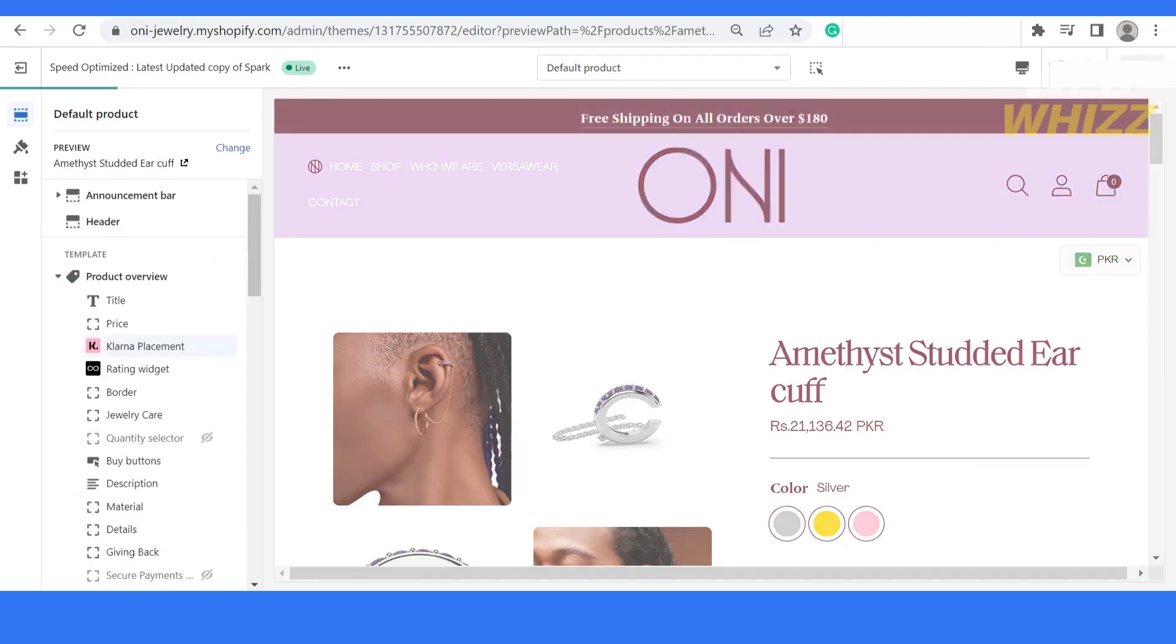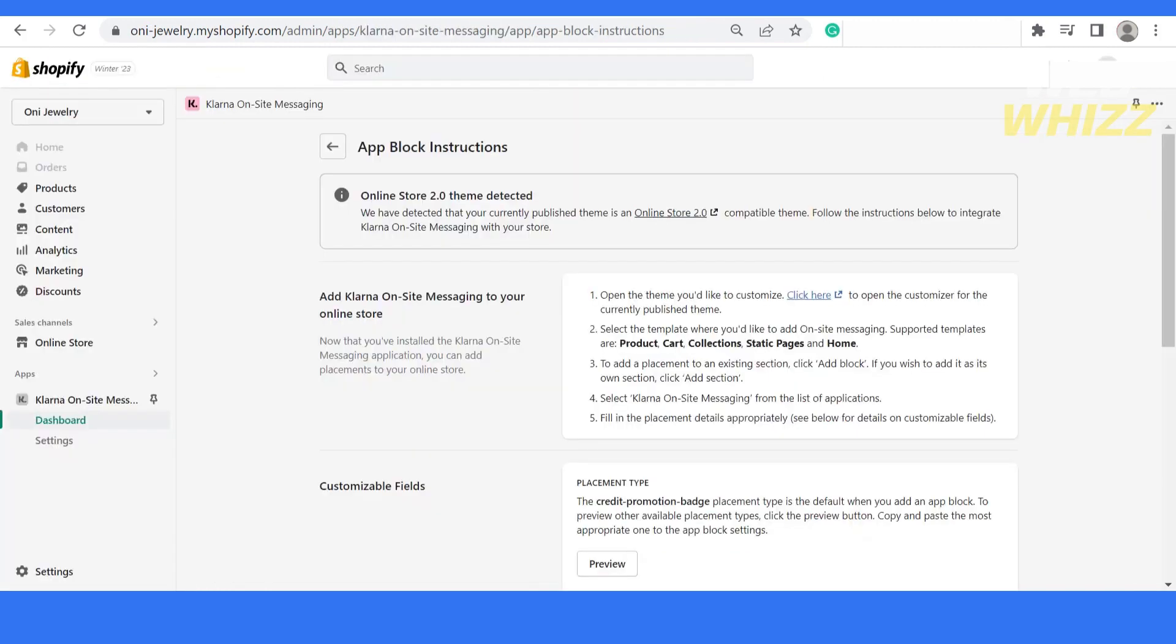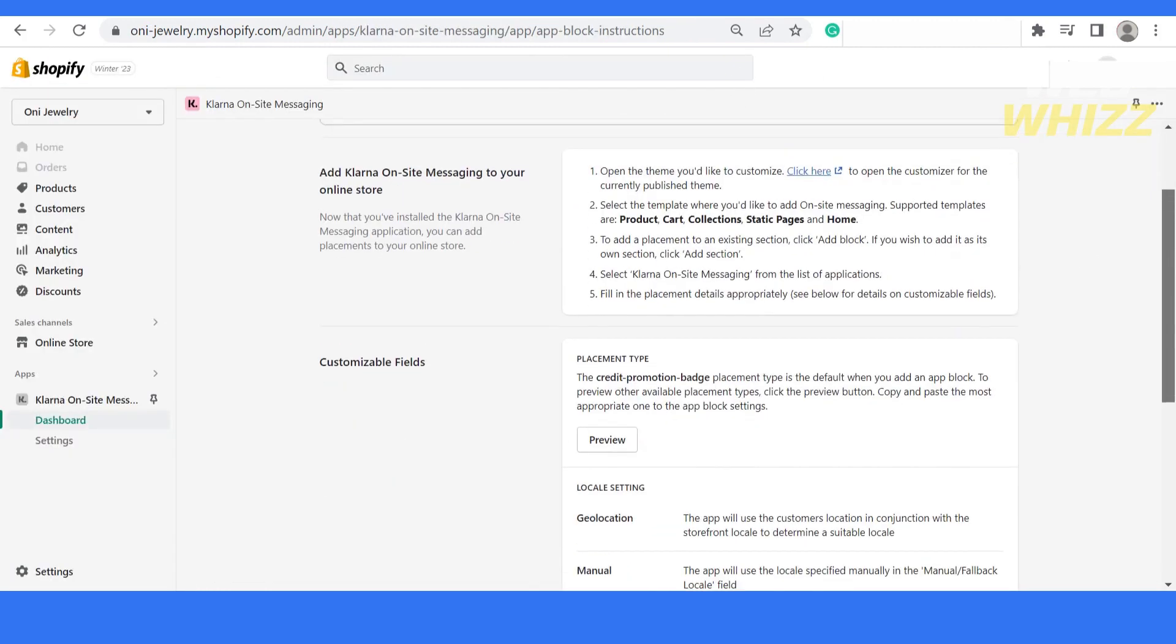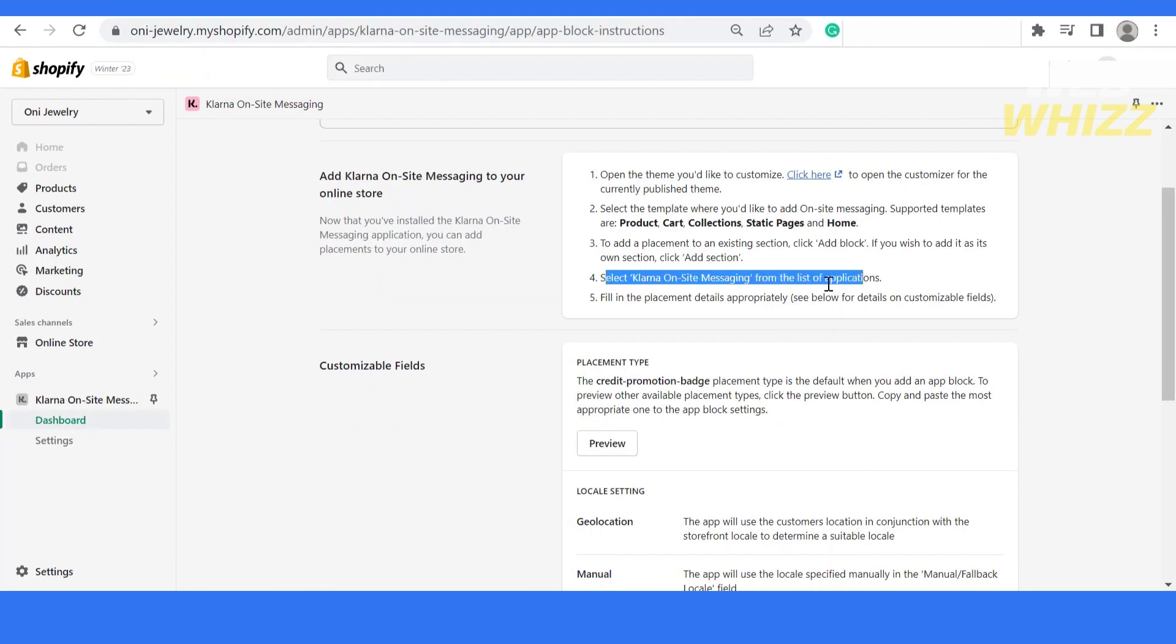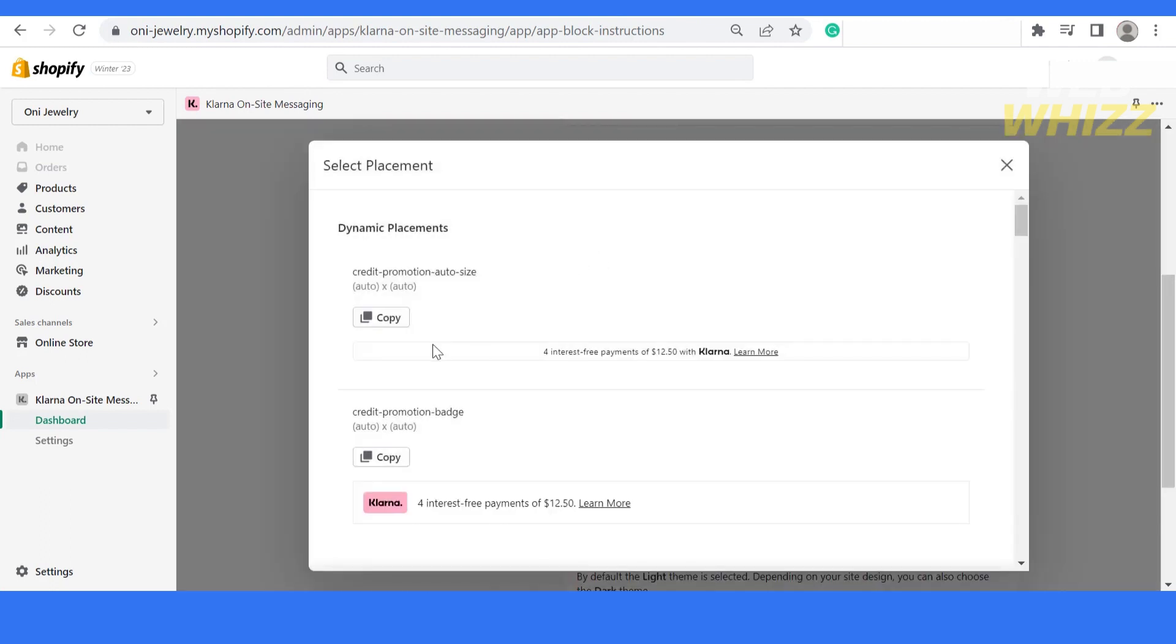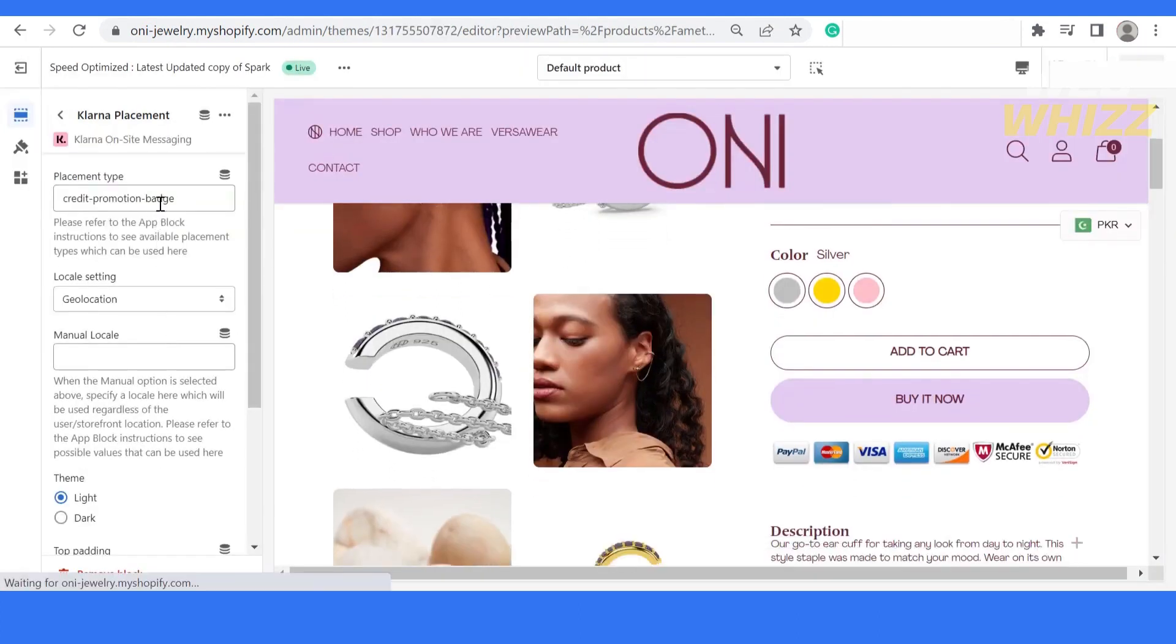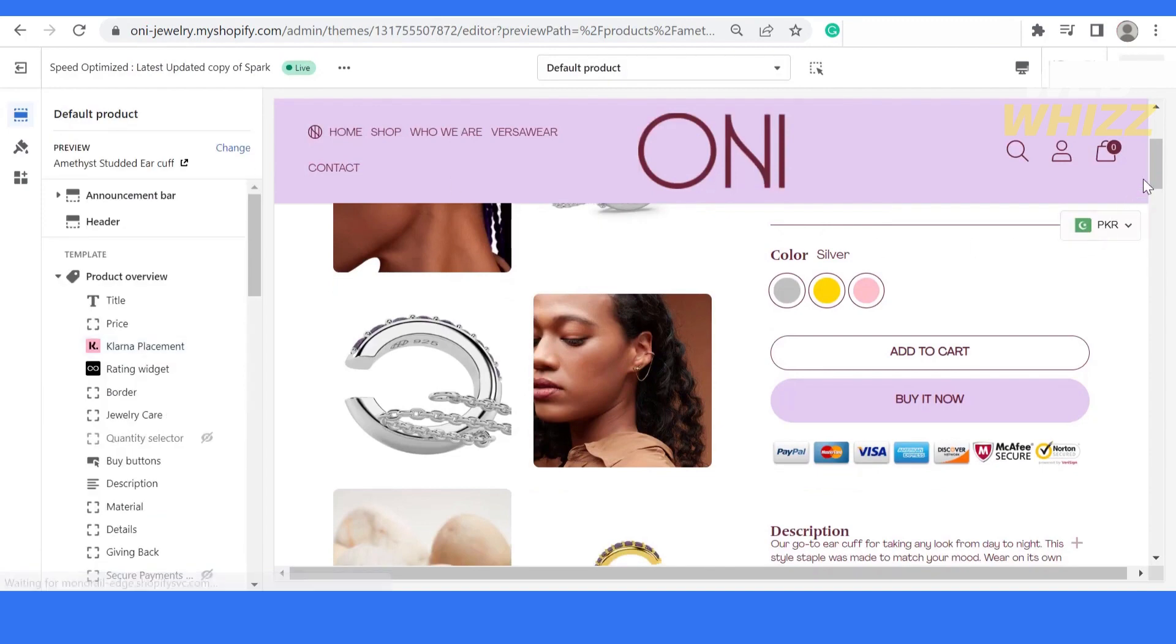Let me go back and check what it says. Select Klarna on-site messaging and the next step is already done. If you want to show it as simple text similar to this one, just copy and then go back over here and paste it. Right now it's not showing. I will show you how this will start getting shown.